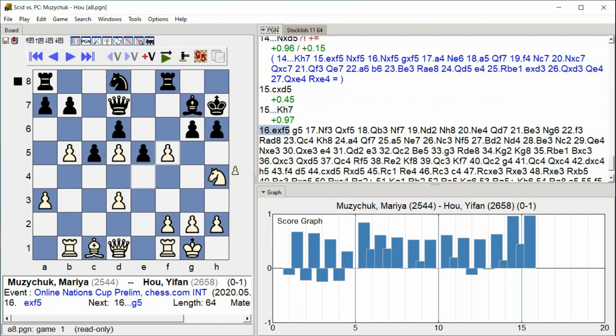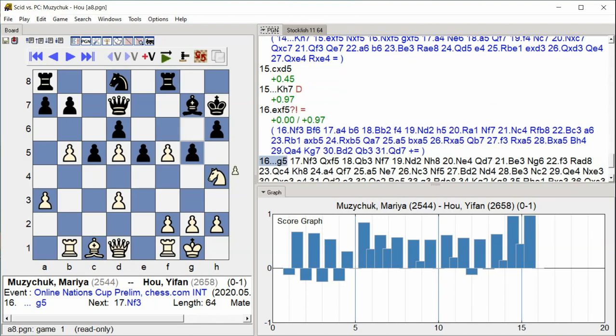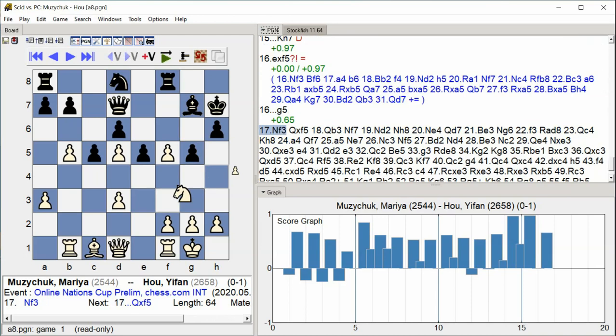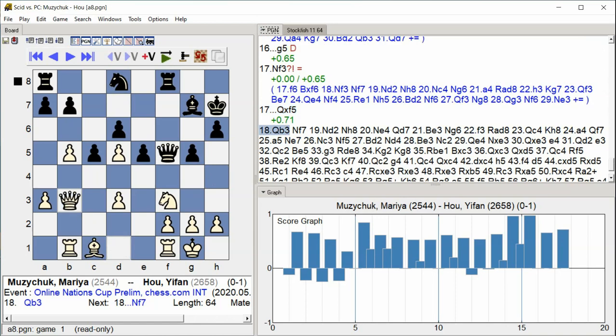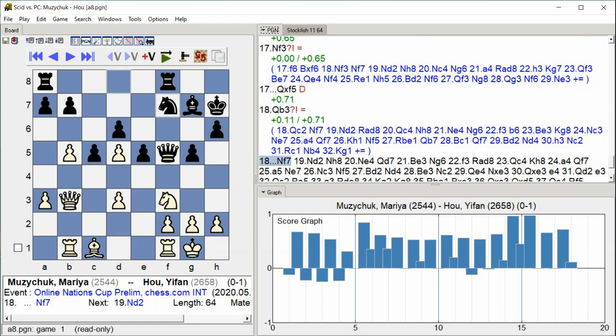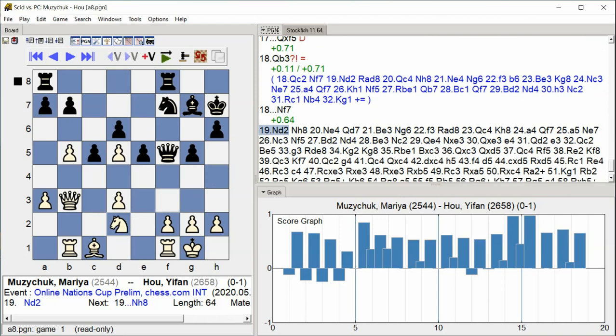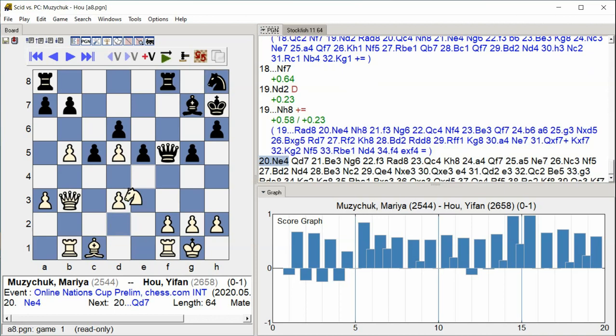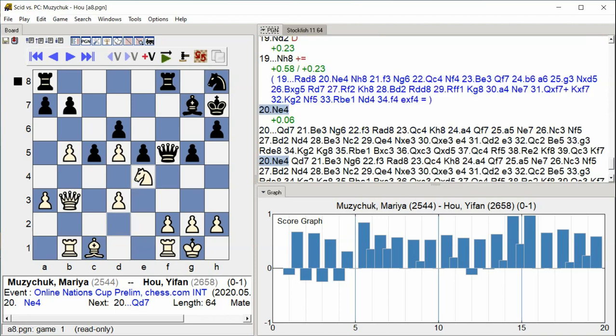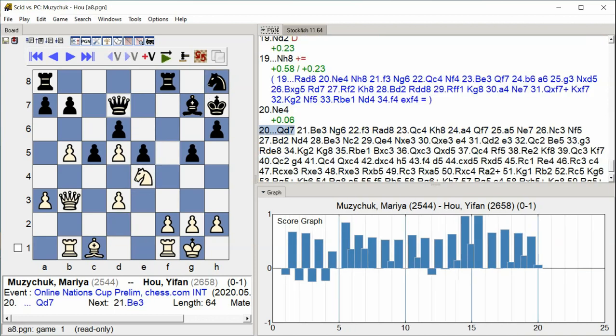Dxf5, G5, Knight F3, Queen takes F5, Queen B3, Knight F7, Knight D2, Knight H8, Knight E4, Queen D7, Bishop